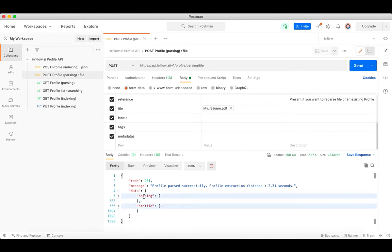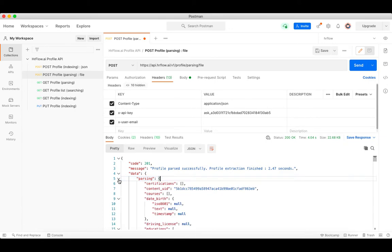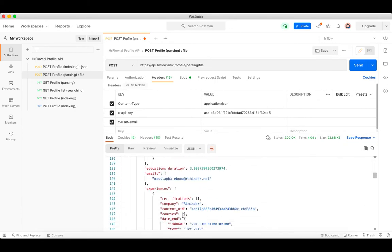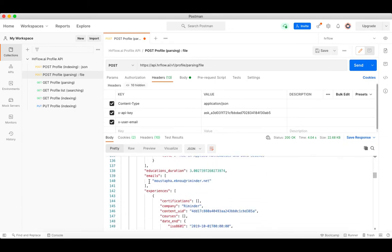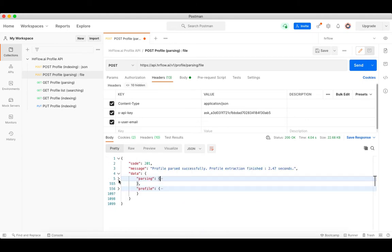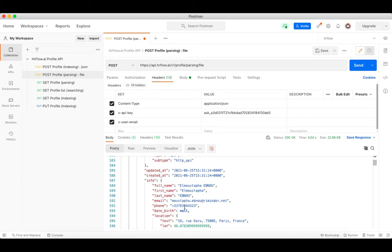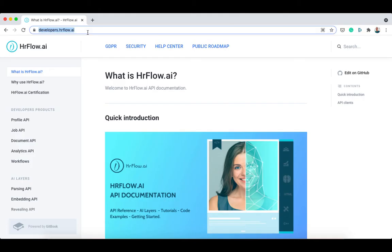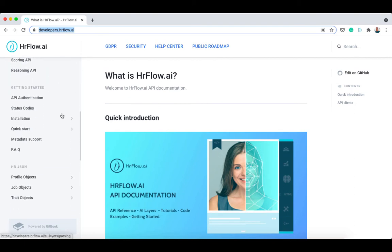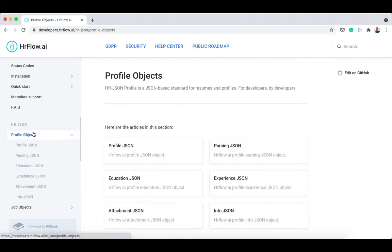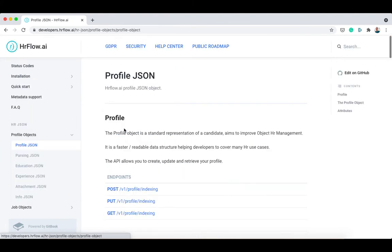These two objects serve different purposes. The profile object is a standard representation of the candidate, while the parsing object details all detected entities on a document. For example, you can find multiple names and emails on the parsing object, but the profile object contains only one name and one email. You can learn more about these two objects on our API documentation under HR JSON.